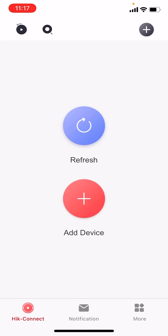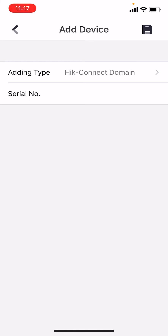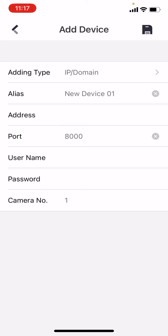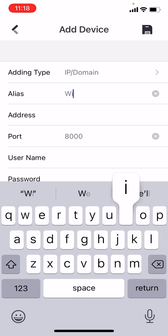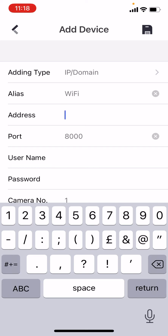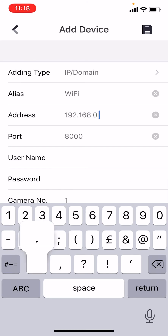To add the system we're not going to click the add device button in the center of the screen. If we were to click that, it's going to bring up a barcode to allow us to add a system to the cloud service, which we're not using. We're going to click plus in the top right corner, then click manual adding and click OK. Click IP domain. Here are the details that we mentioned earlier that we need to add. Alias is just the friendly name of your system — in this case I'm going to call it Wi-Fi.